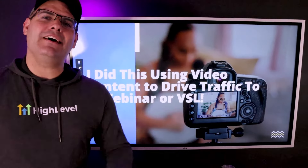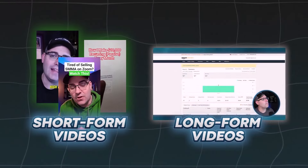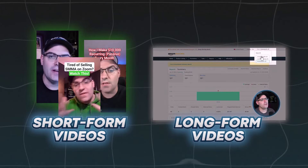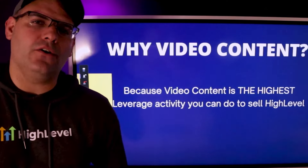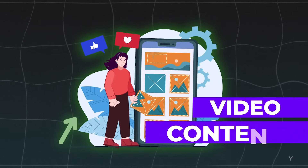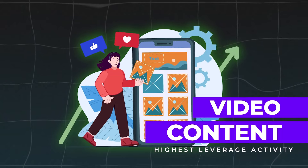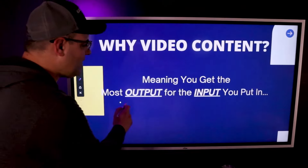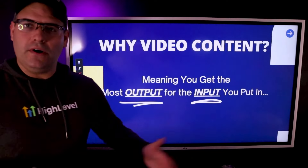I did it by creating short form and long form video content and driving traffic from those videos to a webinar or a VSL. You might be asking why video content — that's because making video content is the highest leverage activity you can do to sell HighLevel, meaning you get the most output for every level of input that you put in.